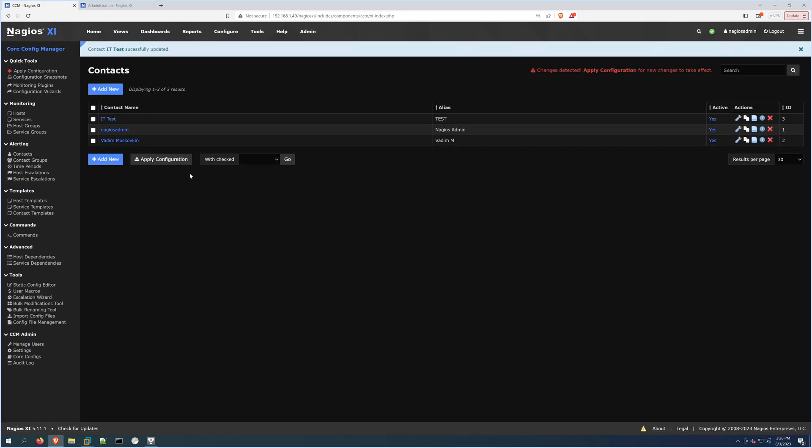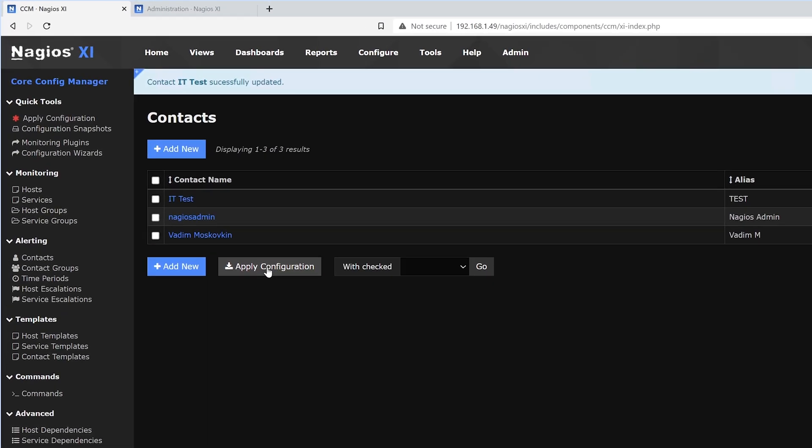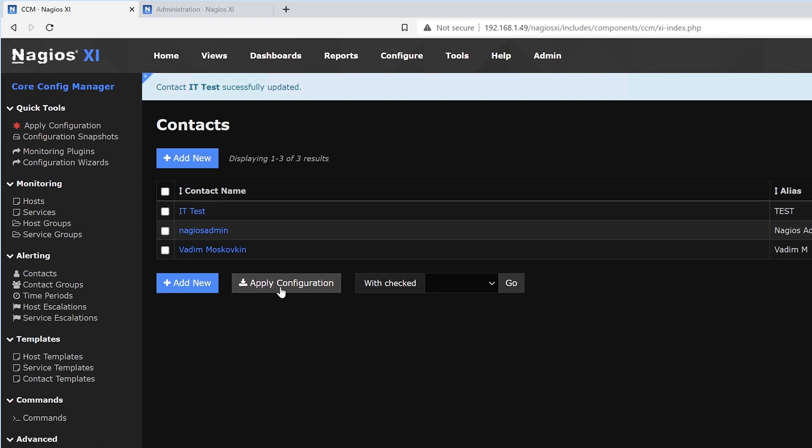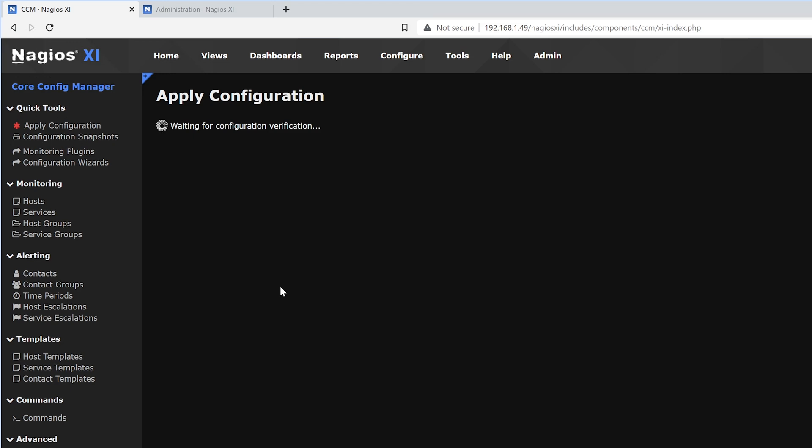After that has been completed, we want to hit Apply Configuration. And with that, it was added.